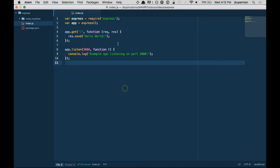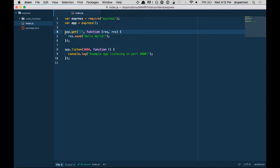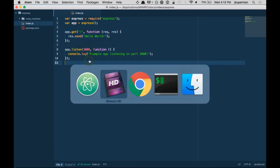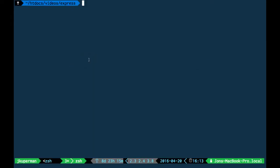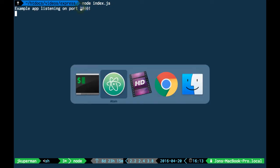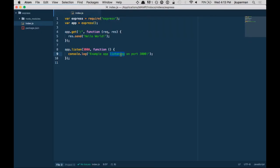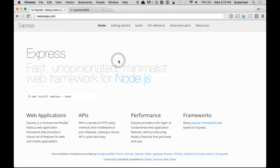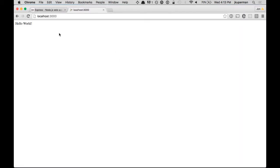I've got it over here just requiring Express and running it as a function. We've got this one very basic route which just listens on the root path and sends plain text hello world. The app itself listens on port 3000. With that we can go into our terminal and run node on our index file. It'll say listening on port 3000, which is this little console log here. Then if we go to our browser and hit port 3000 we see the text hello world.